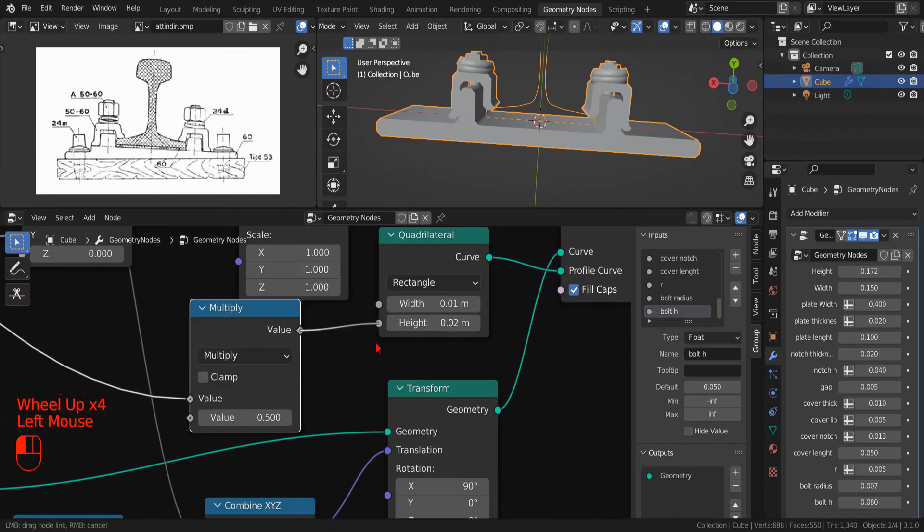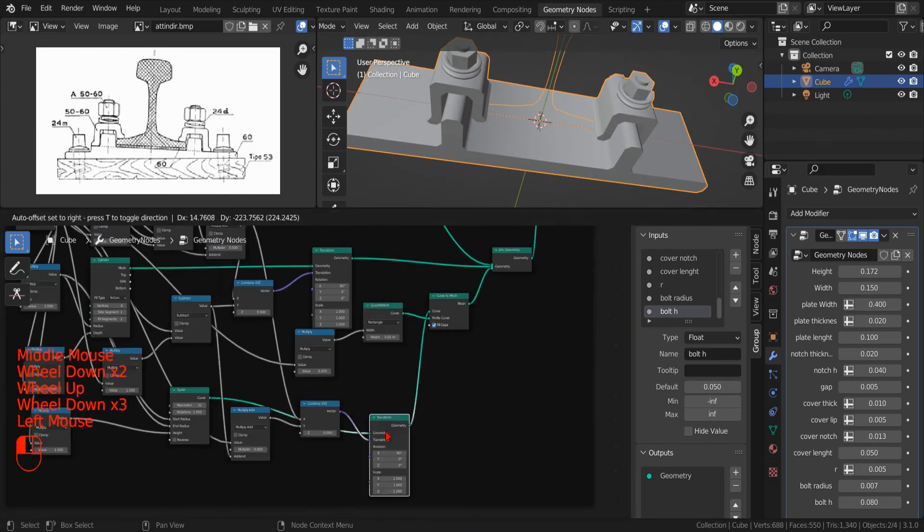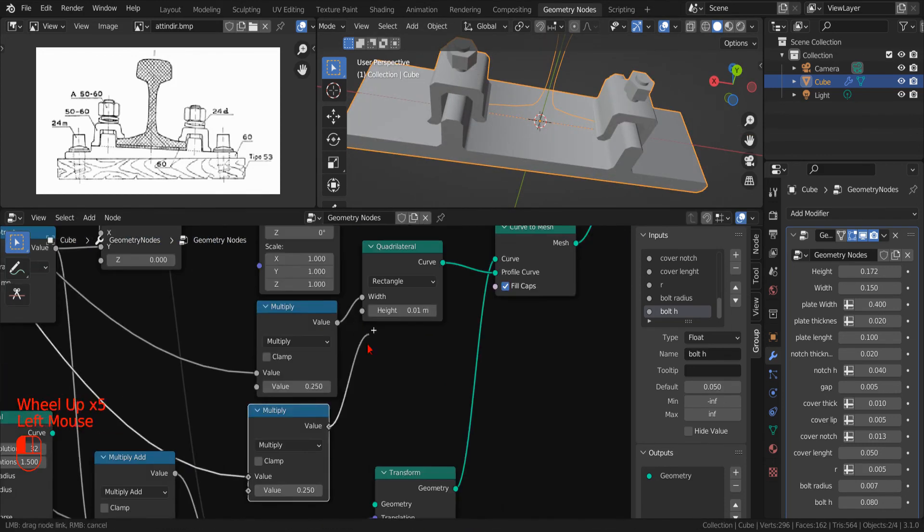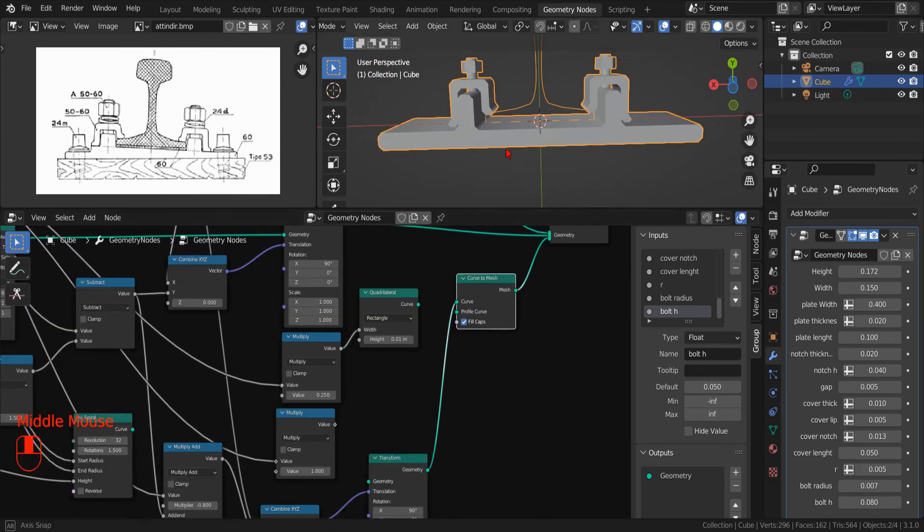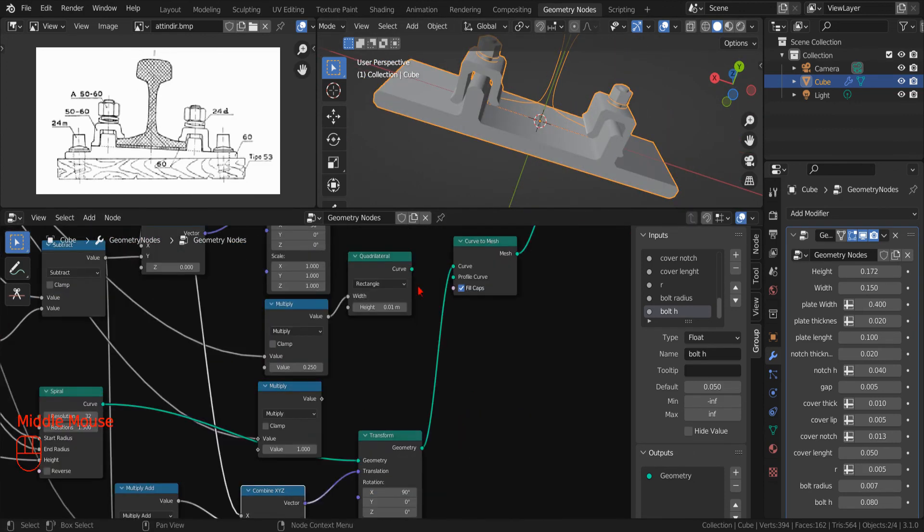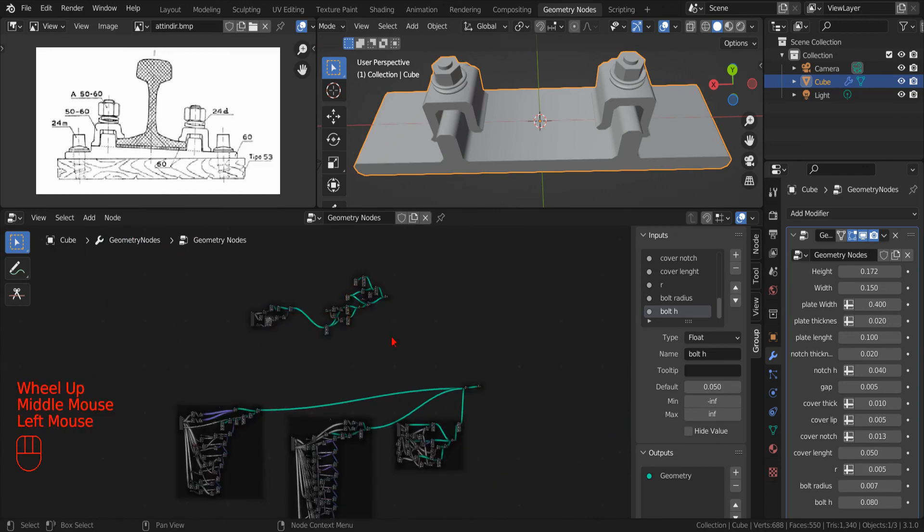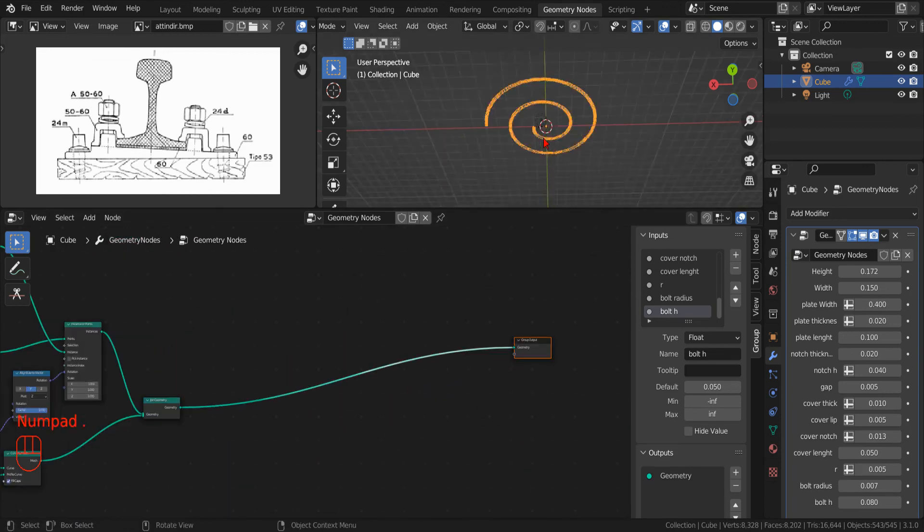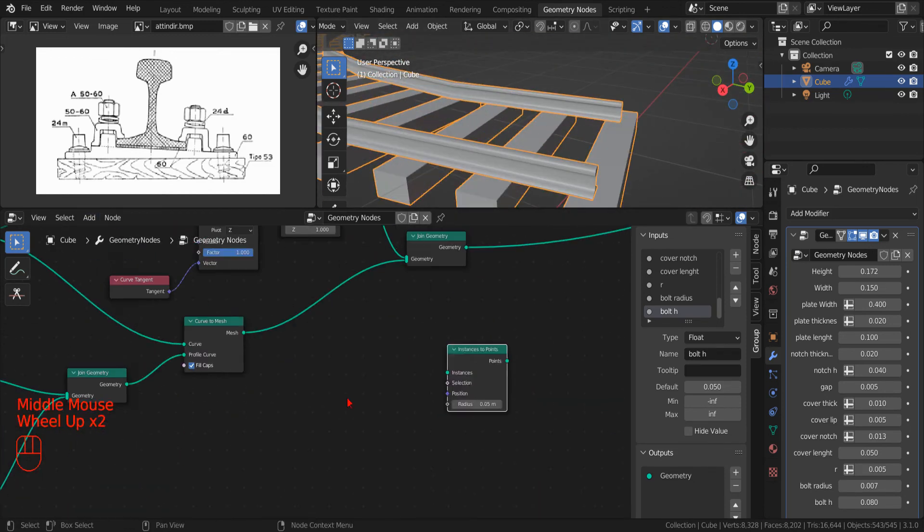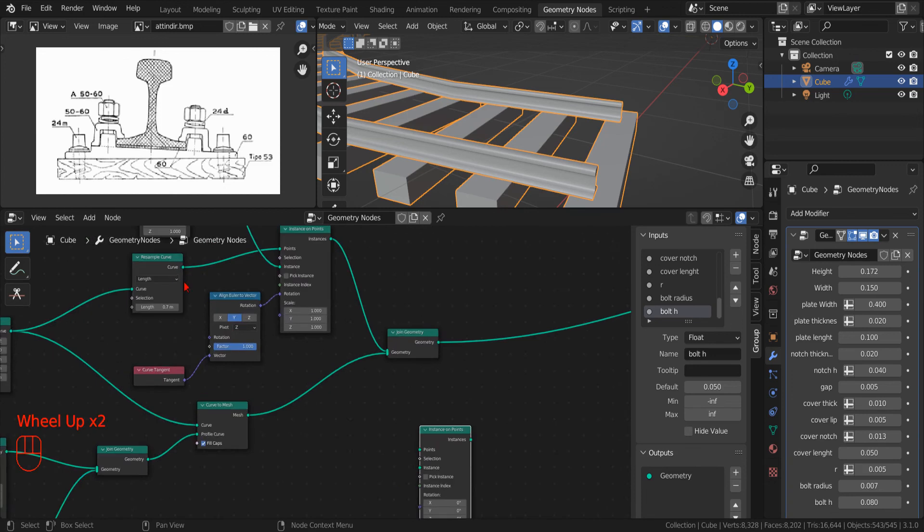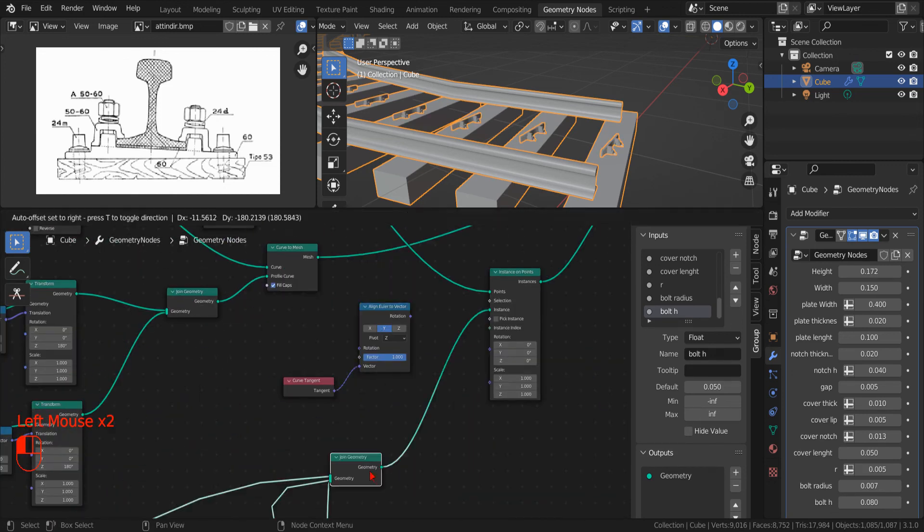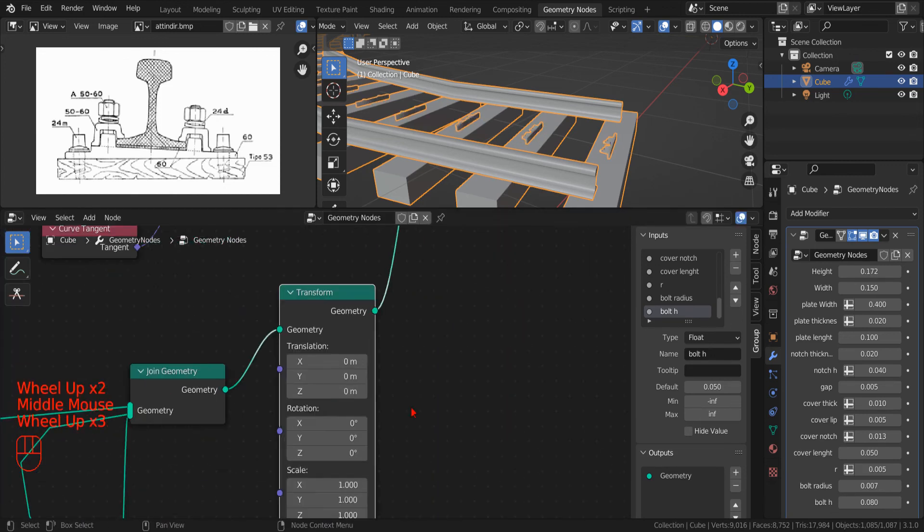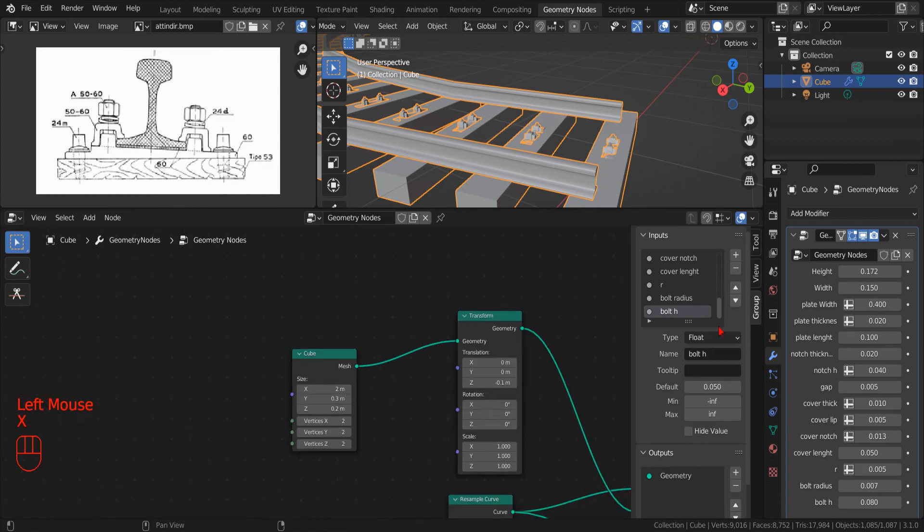Now we can add some more details by adding the locking washers. And then, as we did for the slippers, we use an instance on point node that fits on our resampled curve to instance the joints on each sleeper.